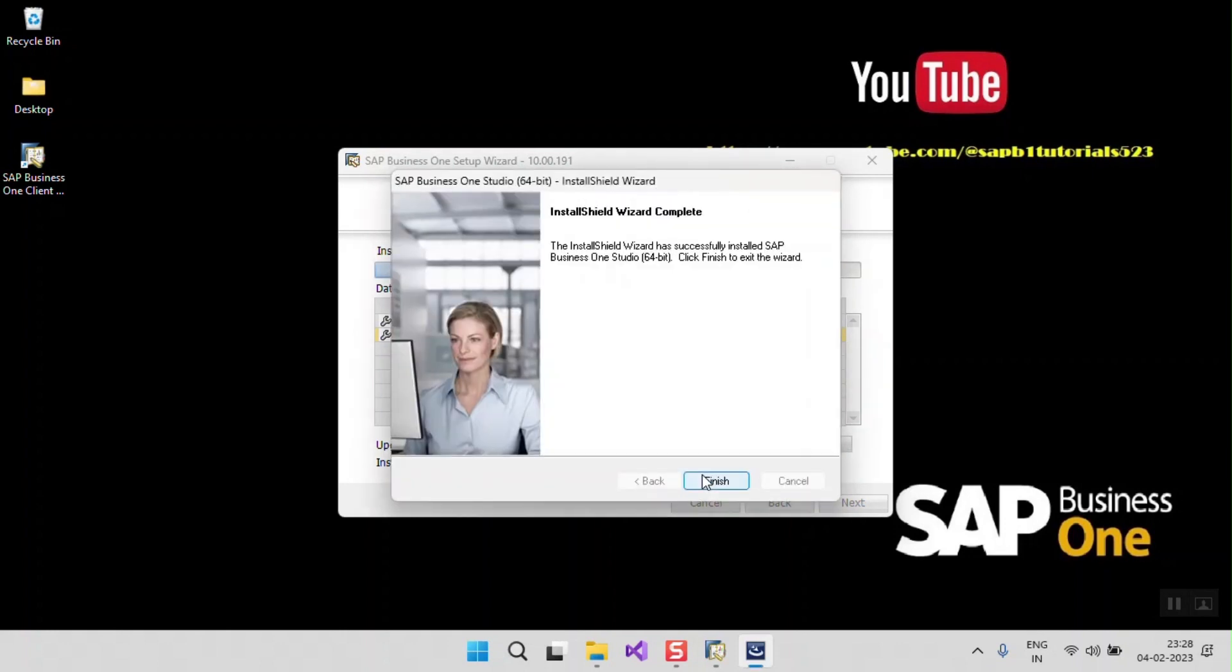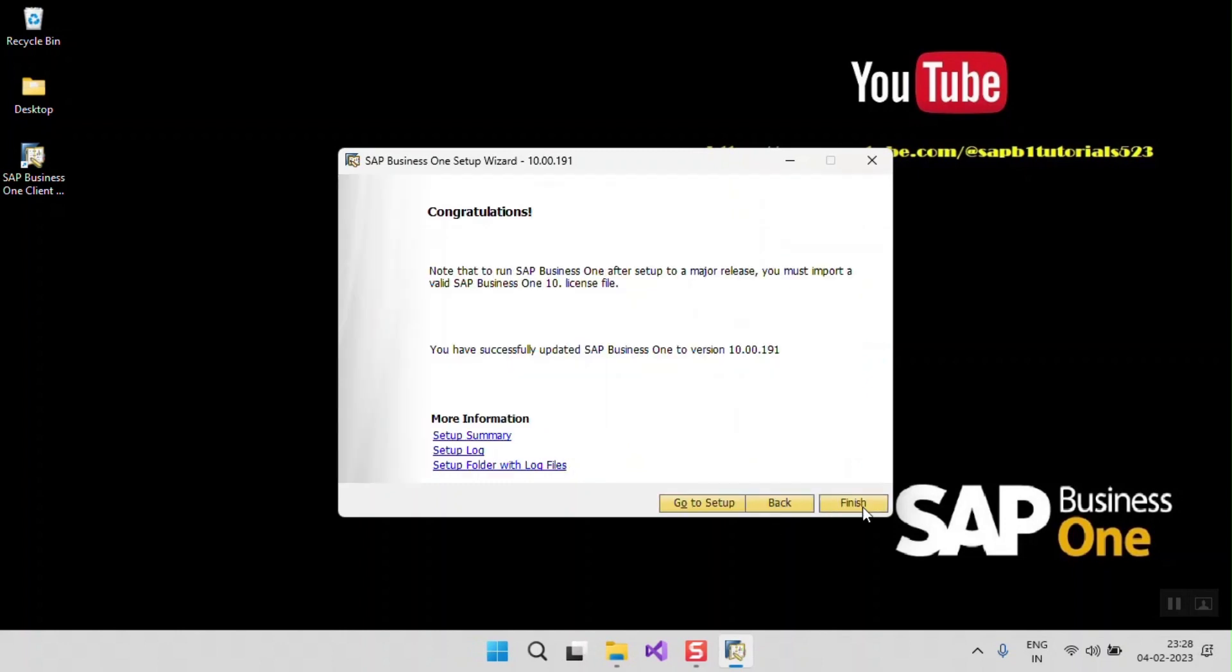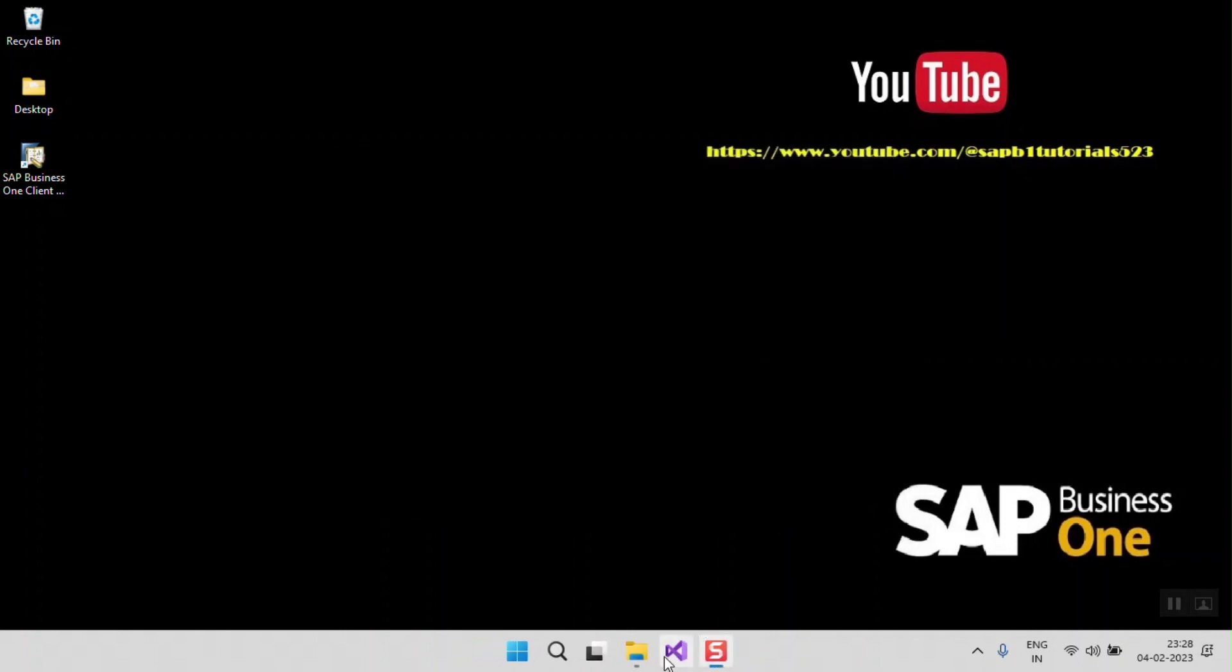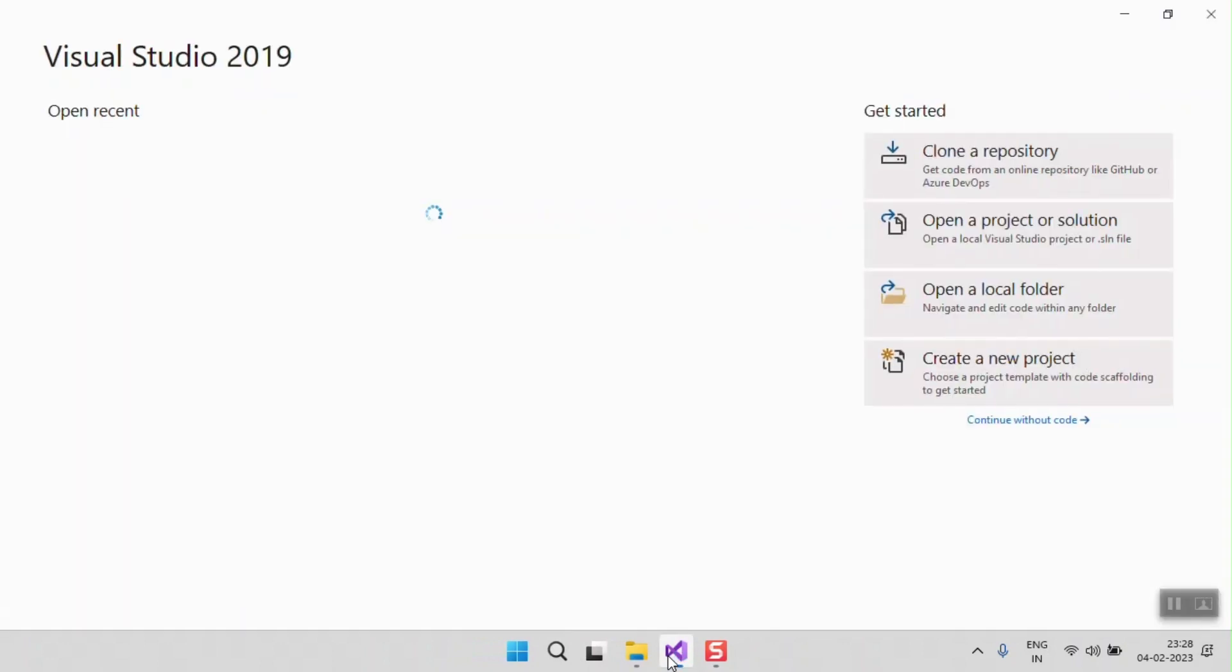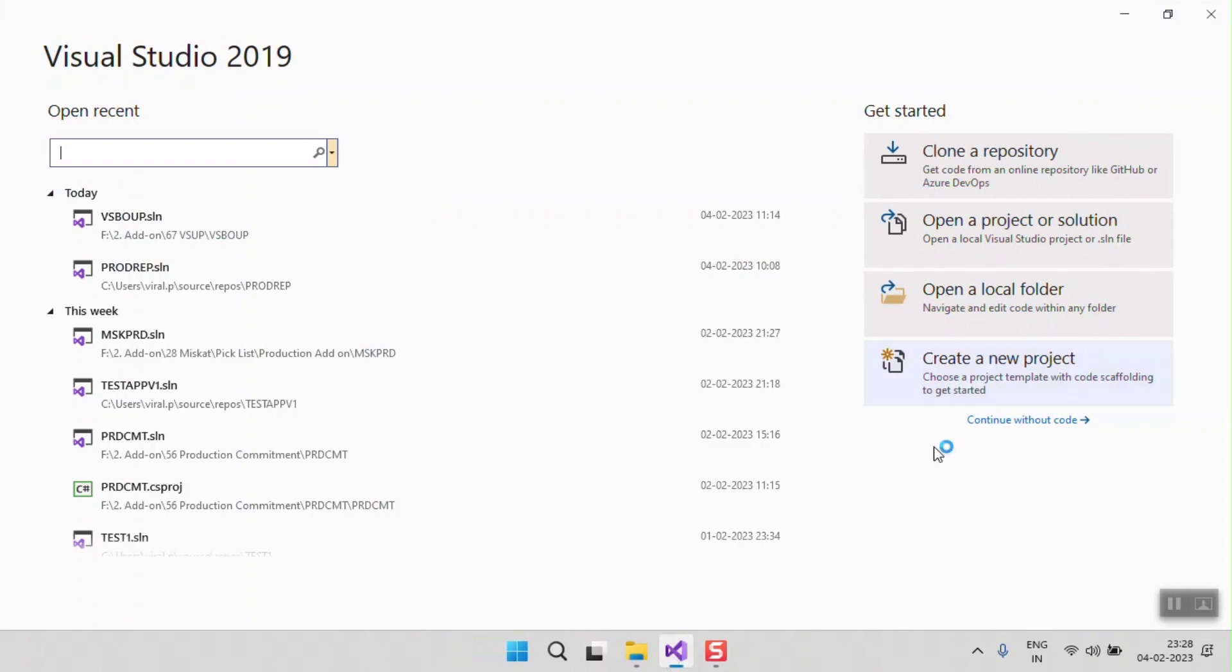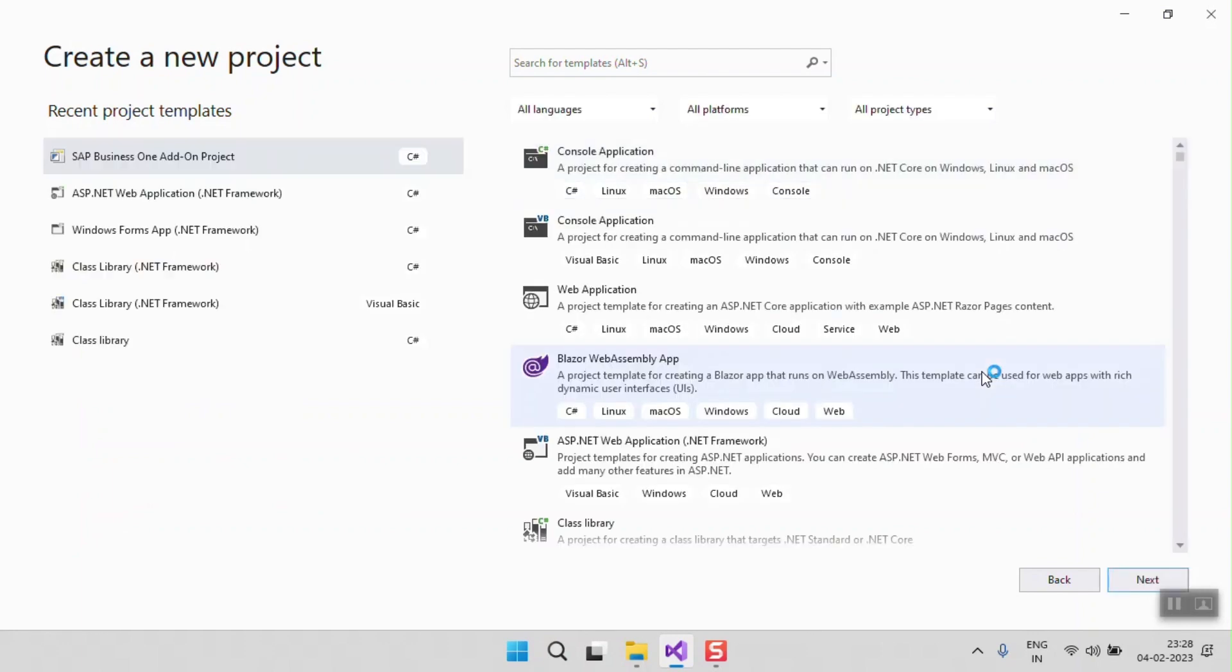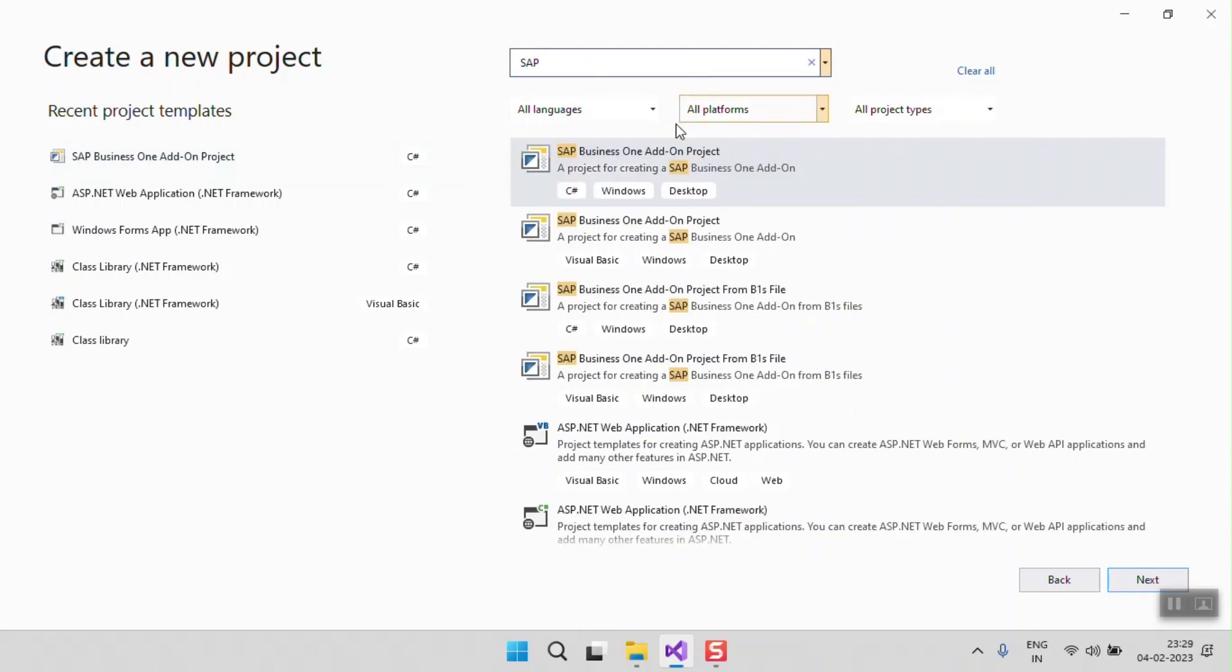My setup is done. Now we complete, finish the setup, and start Visual Studio. Now create a new project and search for the SAP template project. Now you can see the SAP add-on project templates are here and you can use it for your add-on project startup.